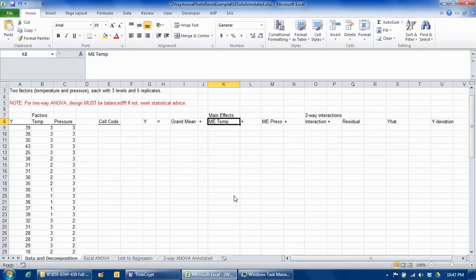In this example we're thinking about manufacturing circuit boards, and there is an adhesive involved with applying the photo resist that is affected by two factors: temperature and pressure.